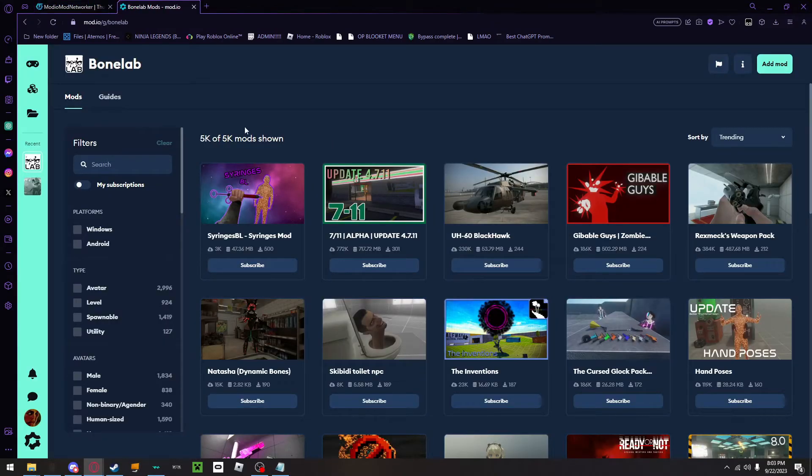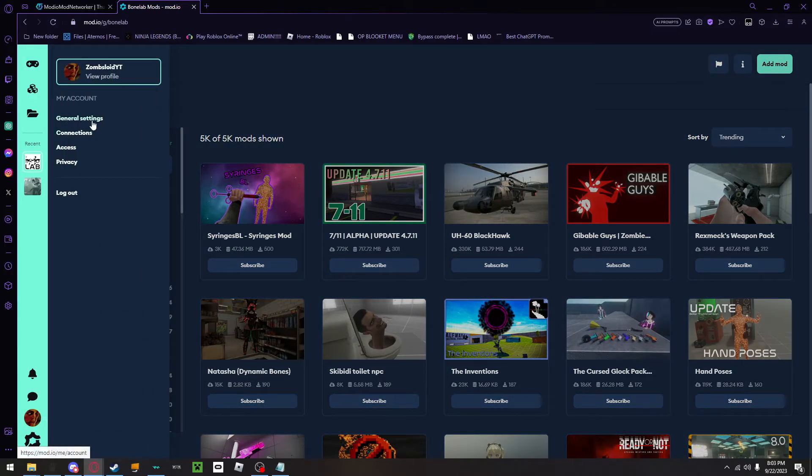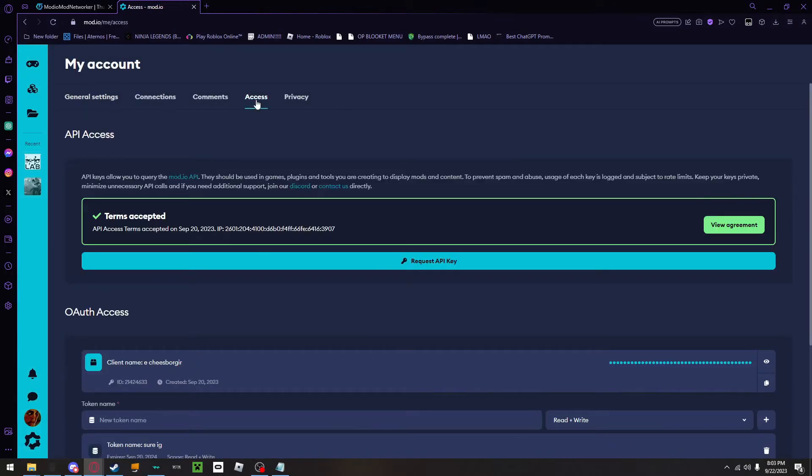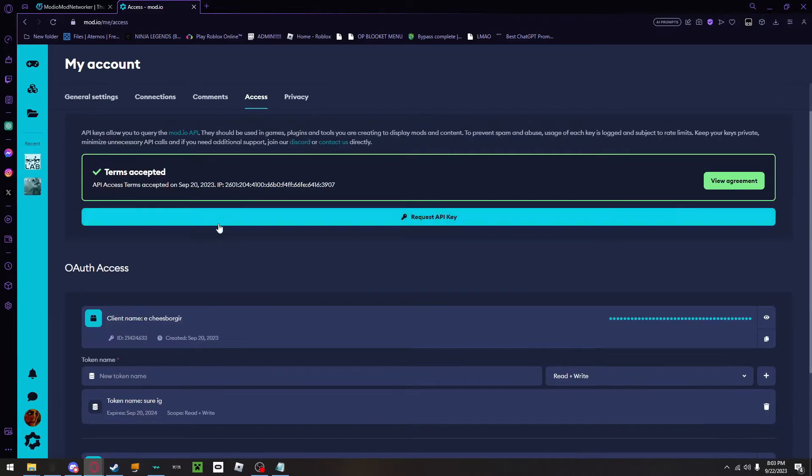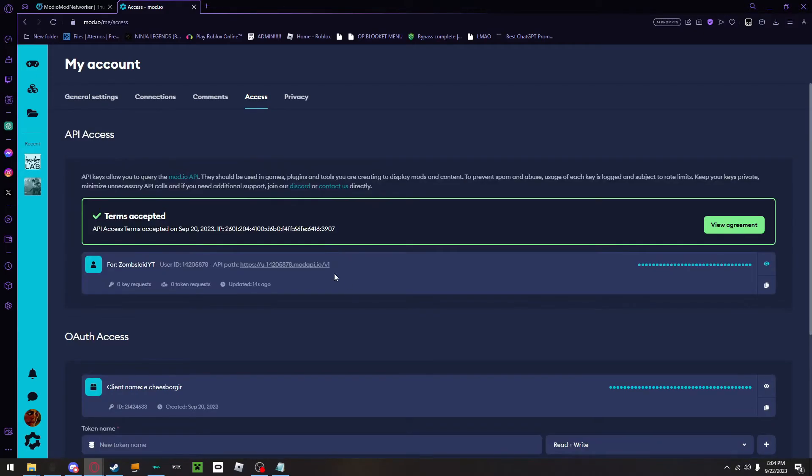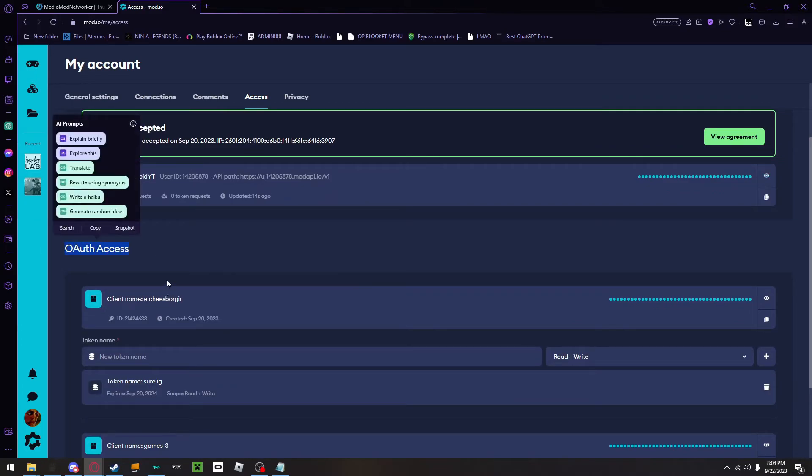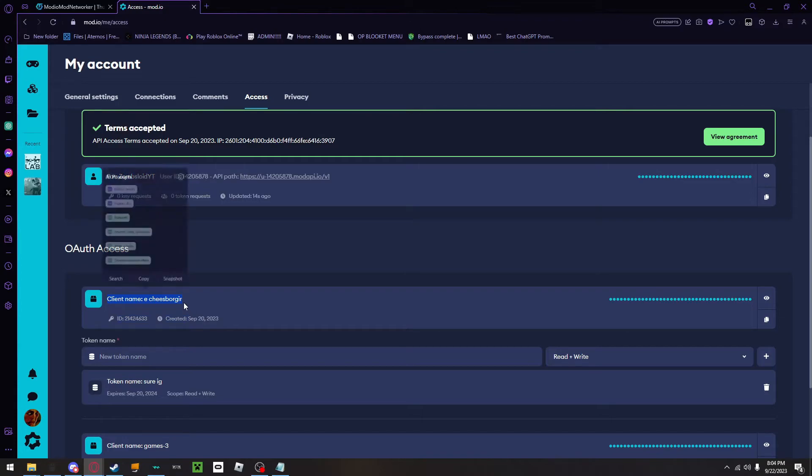First, you will need to go to Bonelab on mod.io. Next, go to your profile, go to general settings, go to access, and scroll down, and you will see request API key. What you will need to do is that you will need to come down to OAuth access, and you should see something that will say create new access or client. Then you will have to name the client whatever, I just call it e-cheeseburger. I then just click create new token down here, and I just named it sure, I guess.